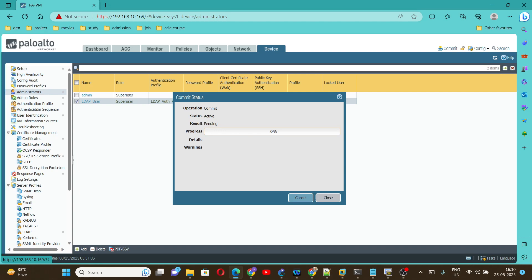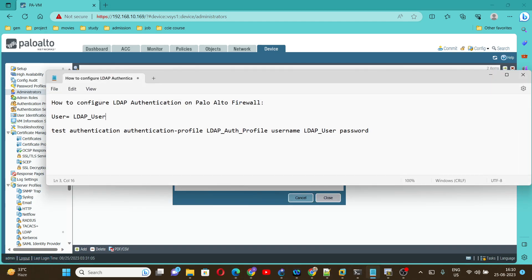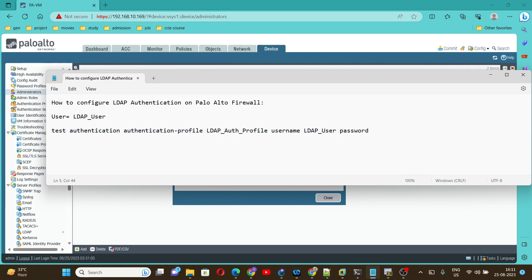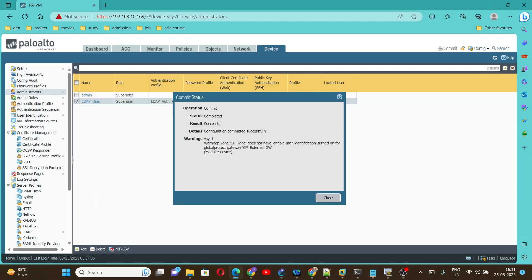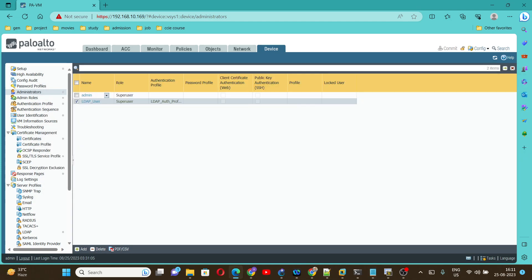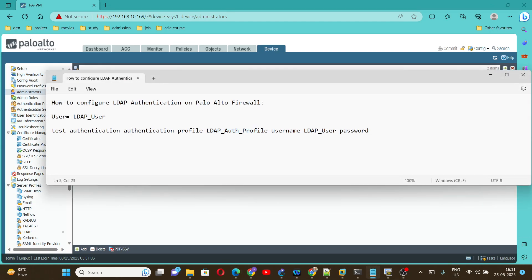Once the commit is successful, first we are going to verify whether our authentication profile is working fine or not. For verification, we can execute the command: test authentication authentication-profile. Here we can give the authentication profile that we have created and then the username. Commit is successful — let's go verify.